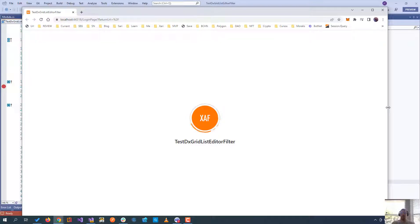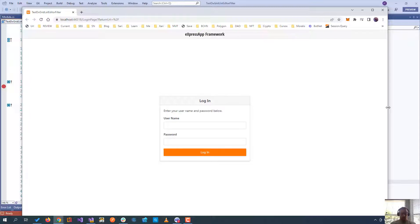But after logging in, we lost that value because the application, again, was another one, was recreated.